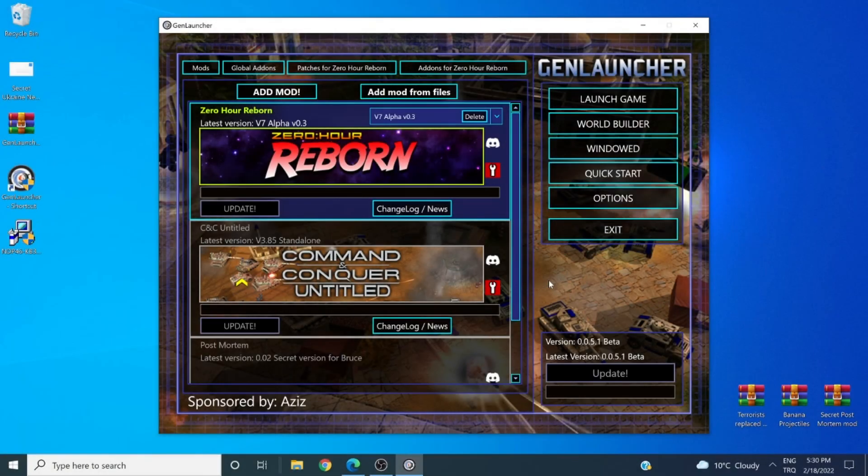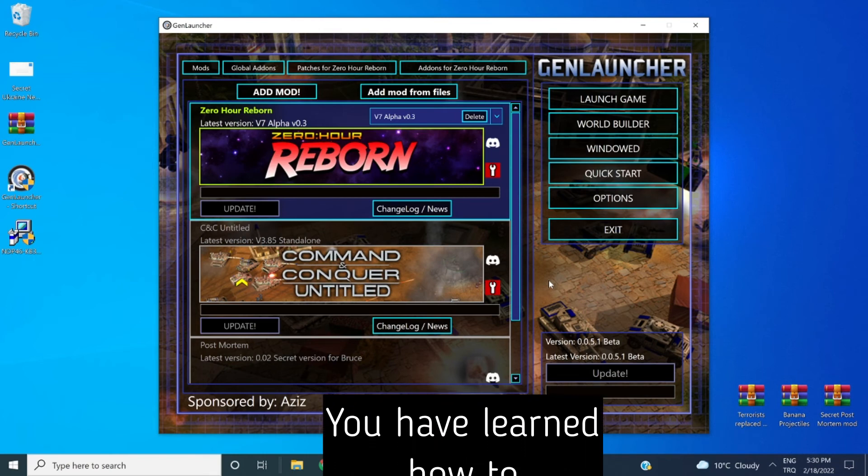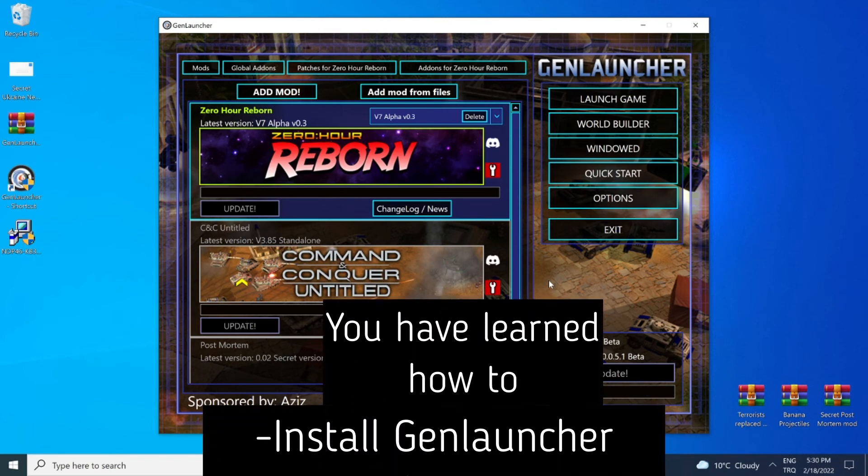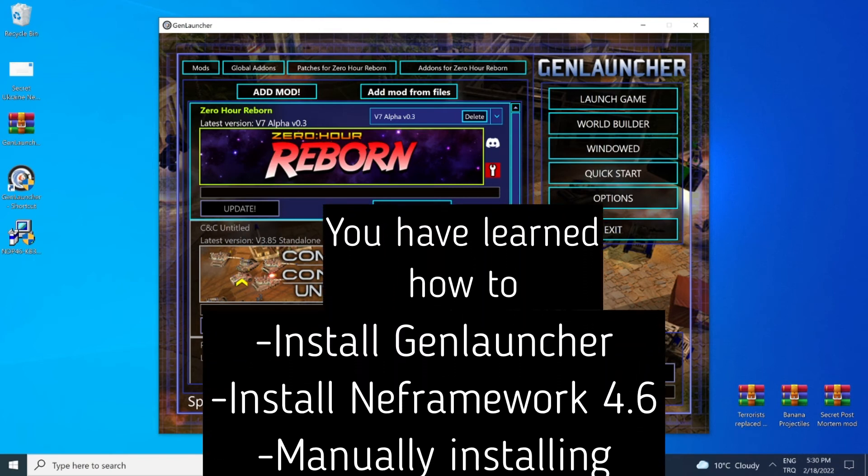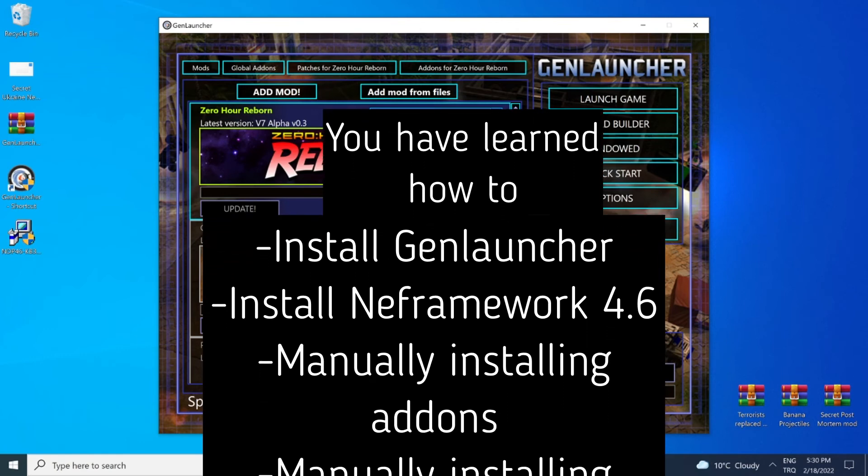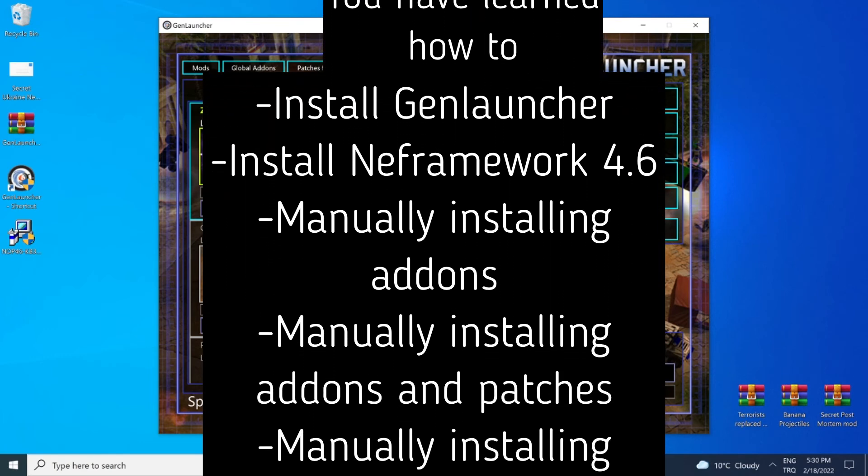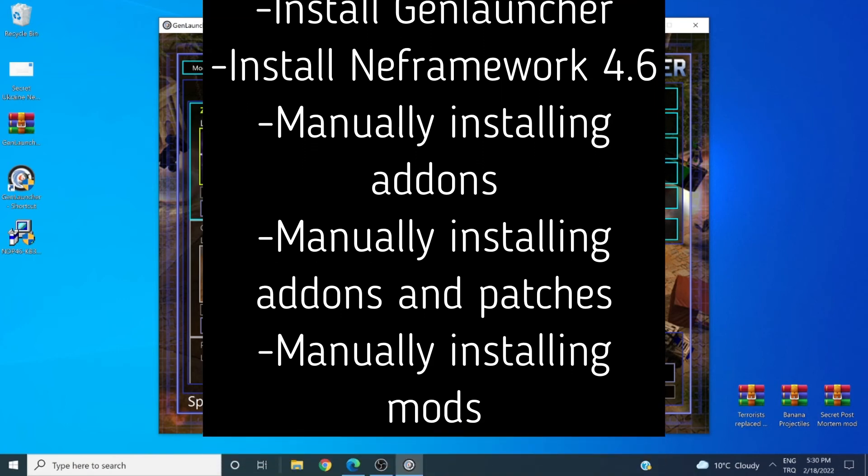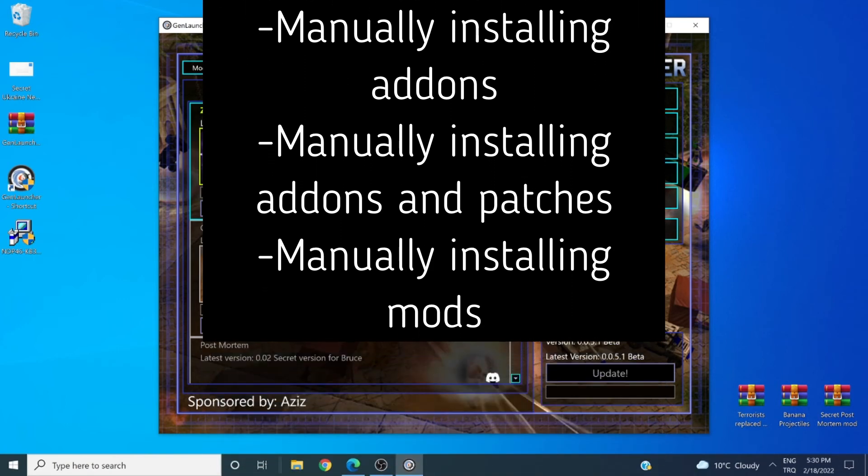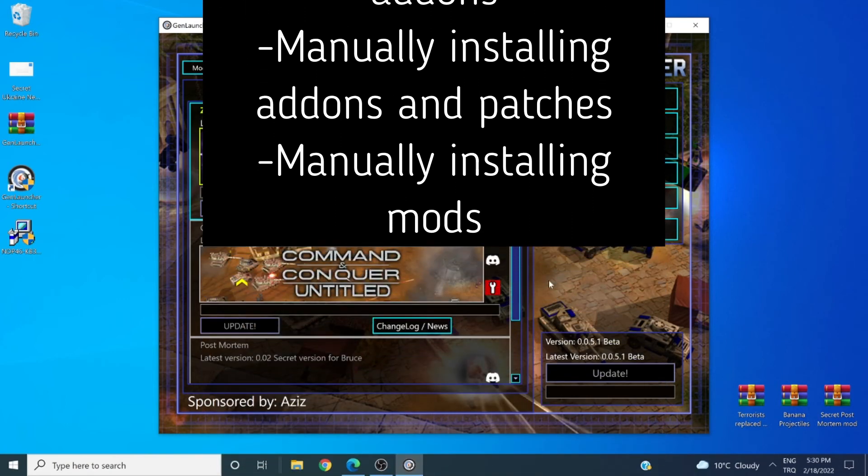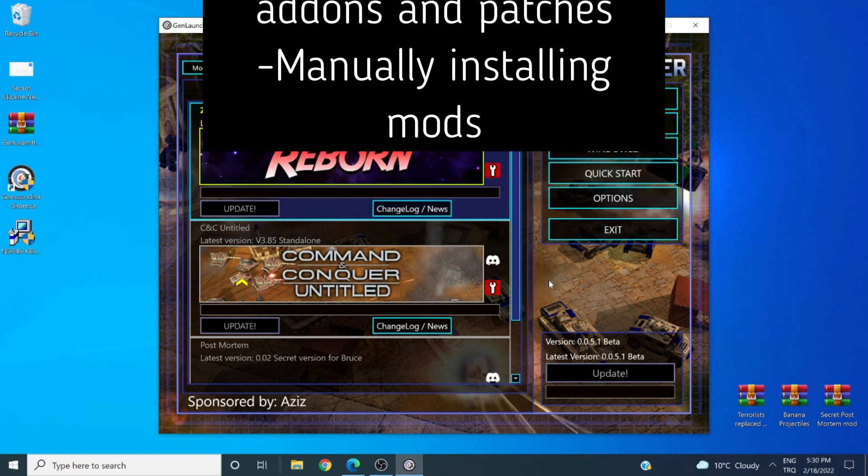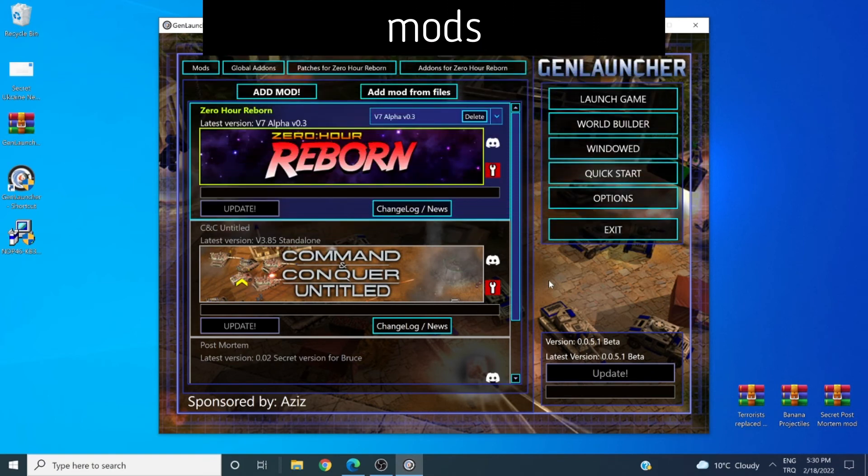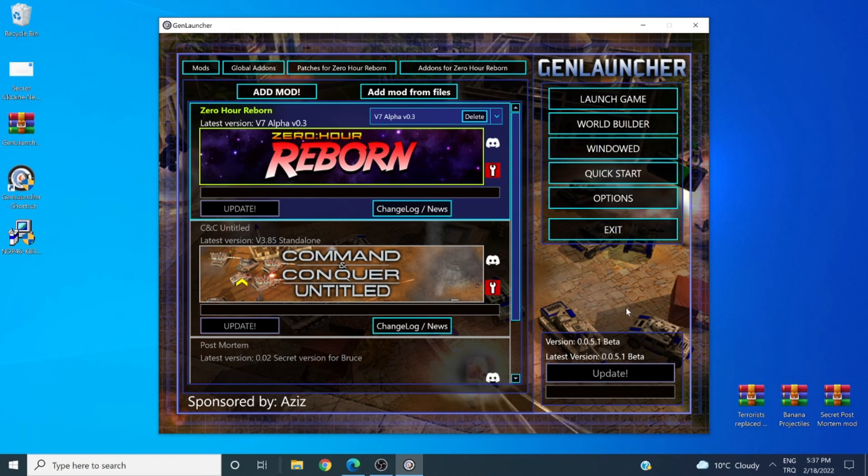And this has concluded our tutorial. You have learned how to install GenLauncher, install NetFramework 4.6 for Windows 7 users, select and install a mod from the list, select and install add-ons and patches globally or for each mod themselves, and how to add mods manually. And with that, I would like to thank you all for watching this tutorial.